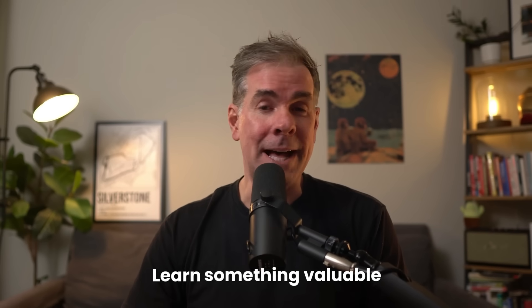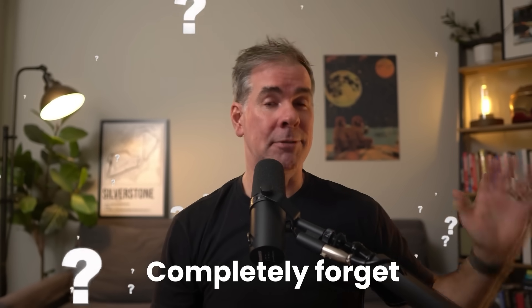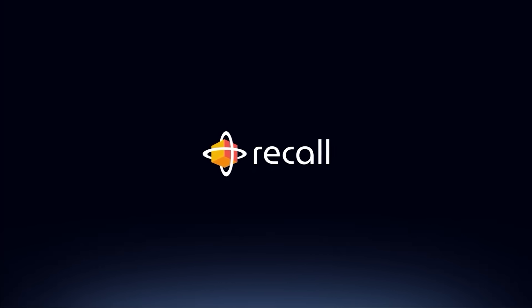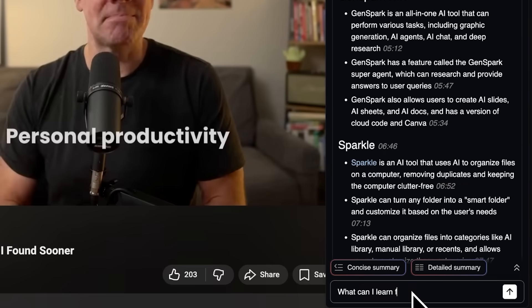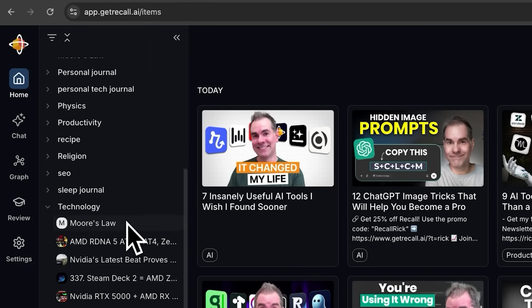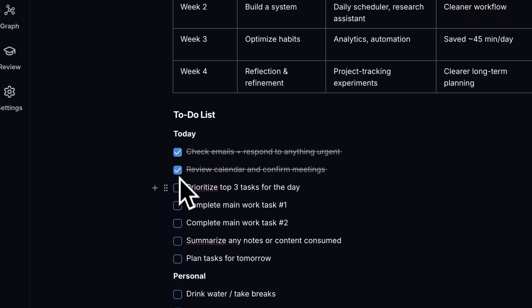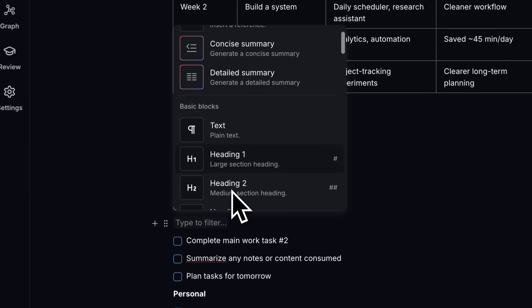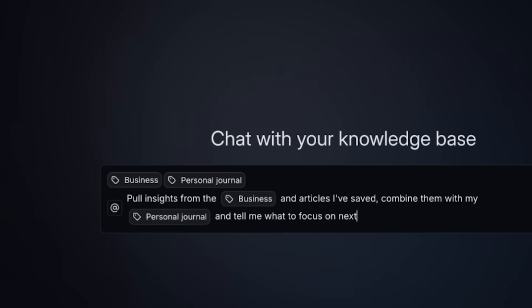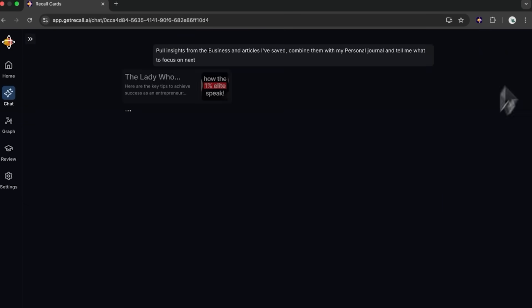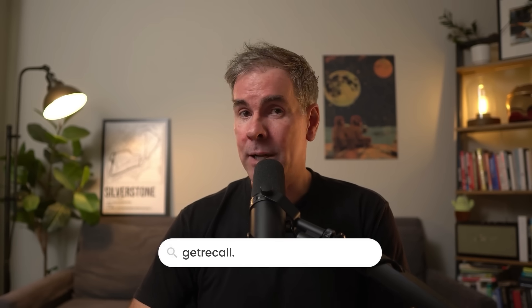We've all been there — you learn something valuable in a podcast, webinar, or YouTube video and then completely forget where you heard it. Recall is the AI-powered knowledge base that fixes that. You can use the browser extension to save, summarize, and chat with any content from YouTube to PDFs in just one click. It automatically organizes everything so you can retrieve it later. With their massive new update, you can use their block-style editor to take notes right alongside all your saved content, and chat with your entire library. Go to getrecall.ai or use code RICK25 for 25% off the unlimited plan until January 1st, 2026.